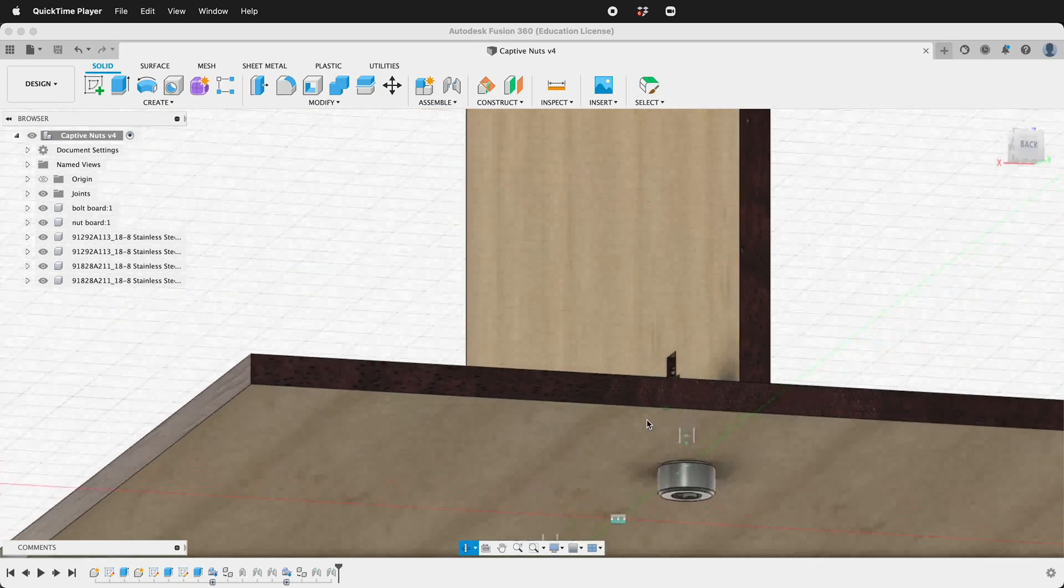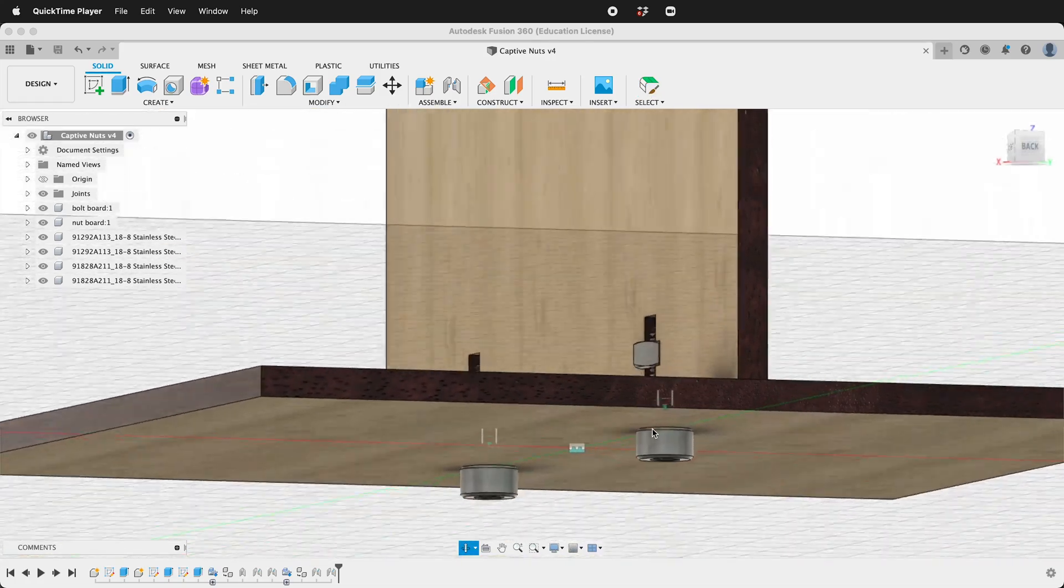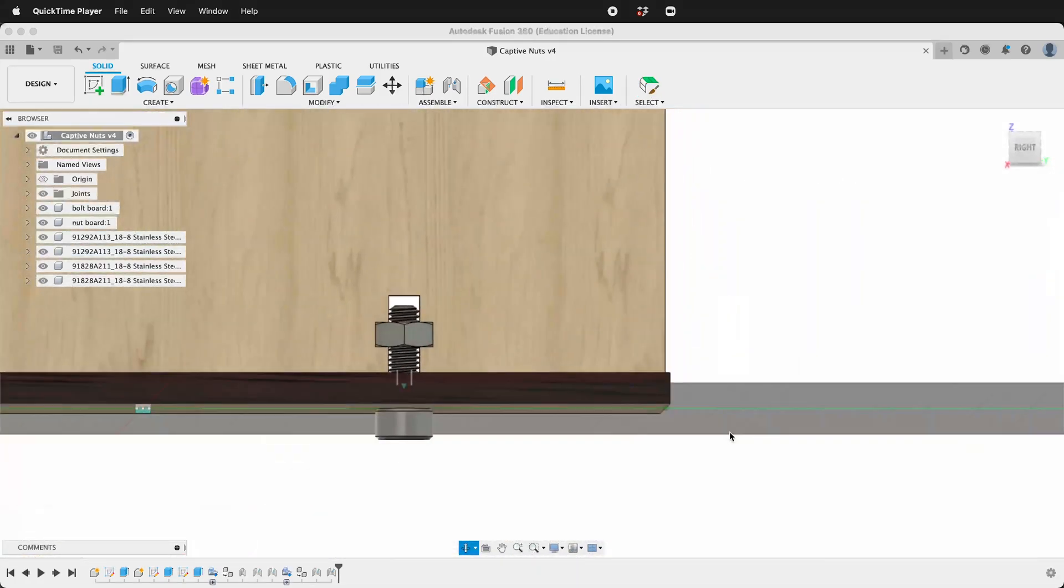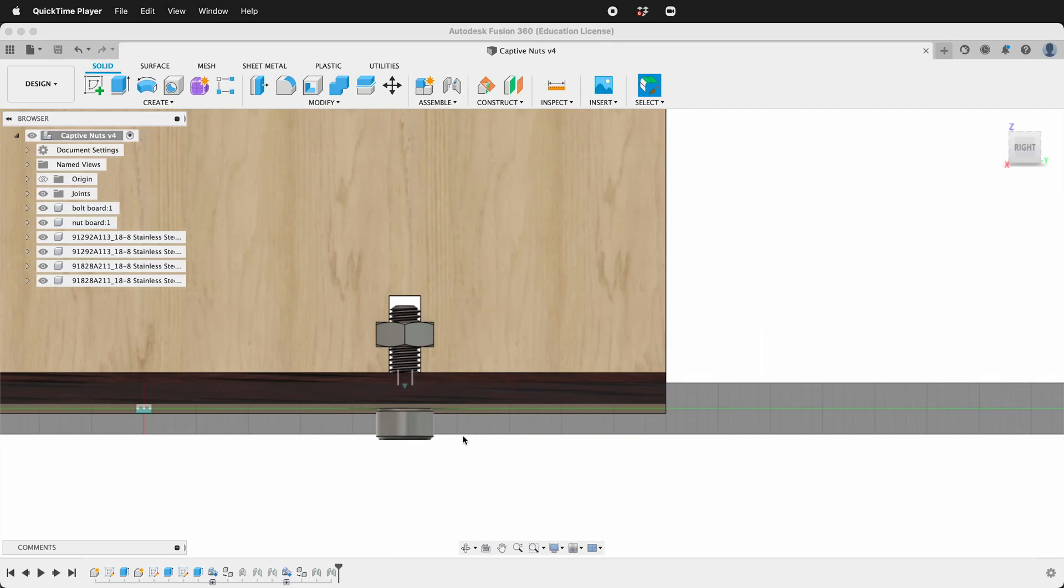In this Fusion 360 tutorial I'm going to show you how to make a captive nut joint for use on a laser cutter.